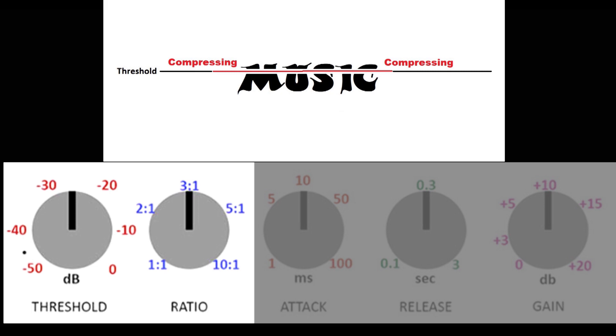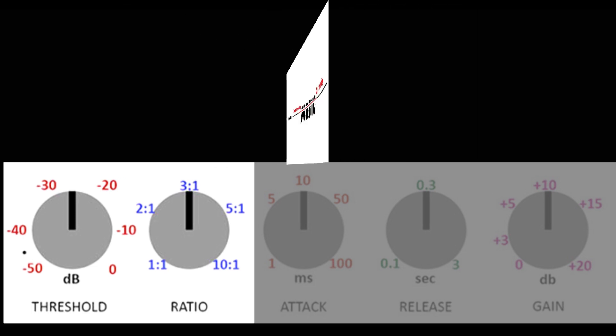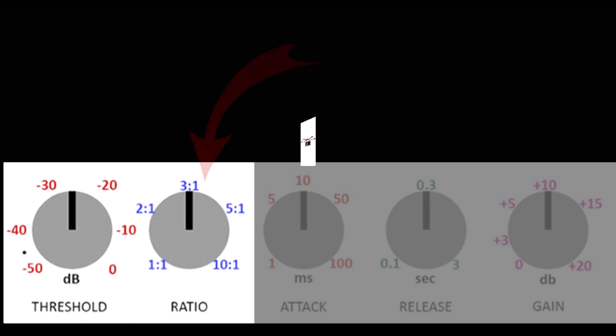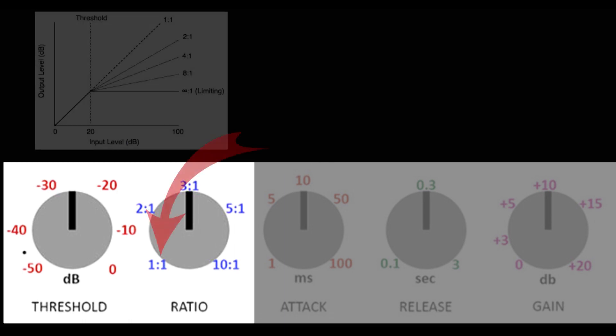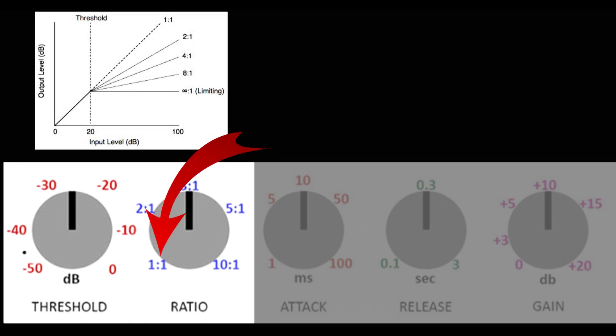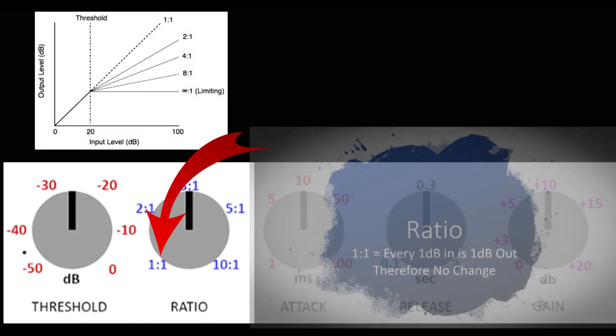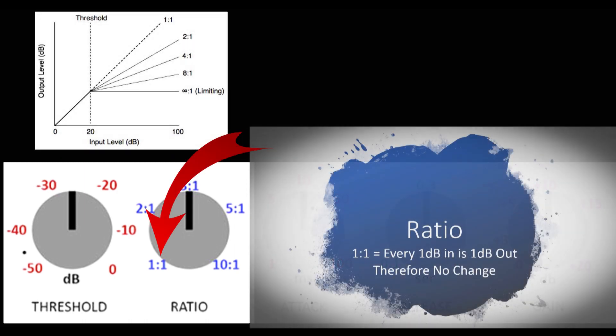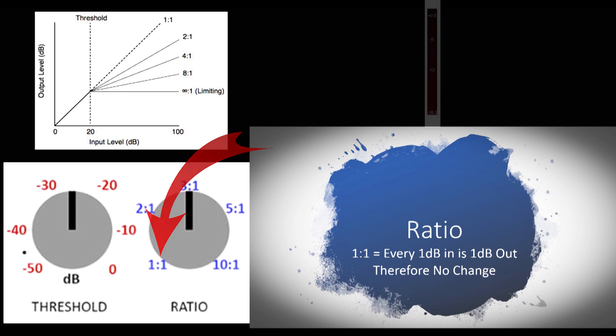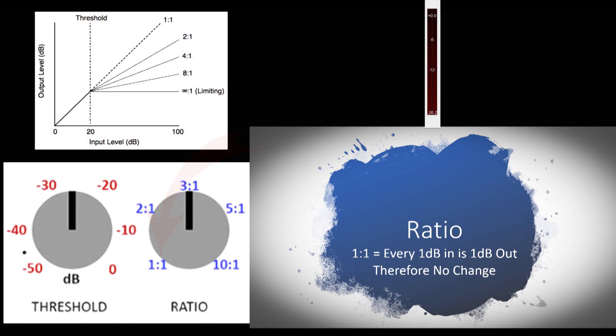That's where our next control, ratio, comes in. Most of the time, the ratio control will start with one to one. One to one means for one dB in, we'll get one dB out of the compressor. That essentially means it's doing nothing at that minimum setting.